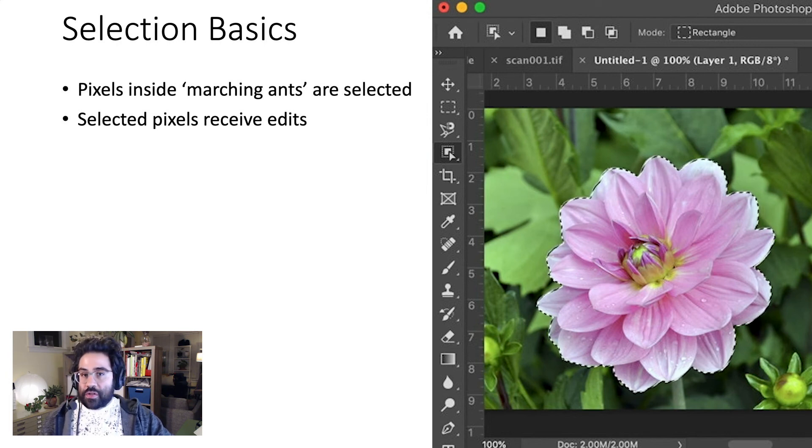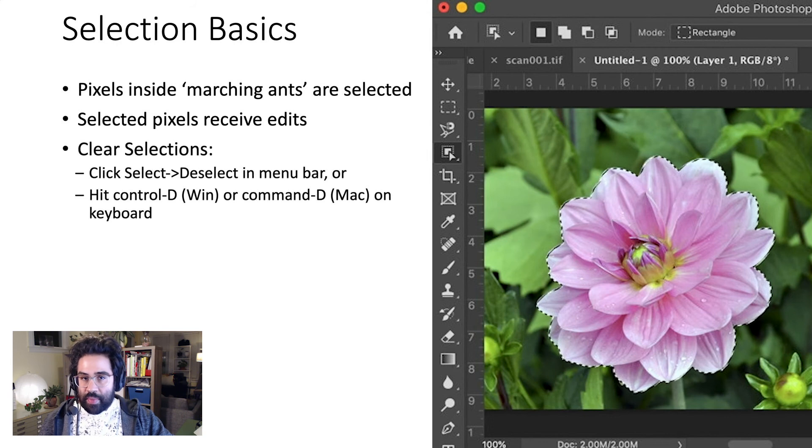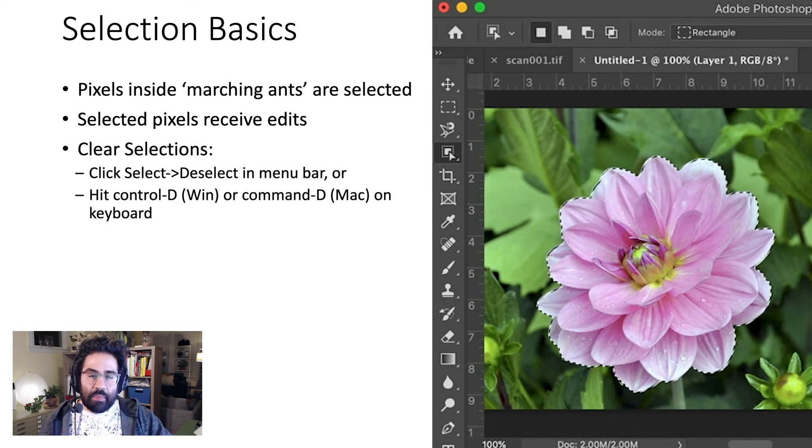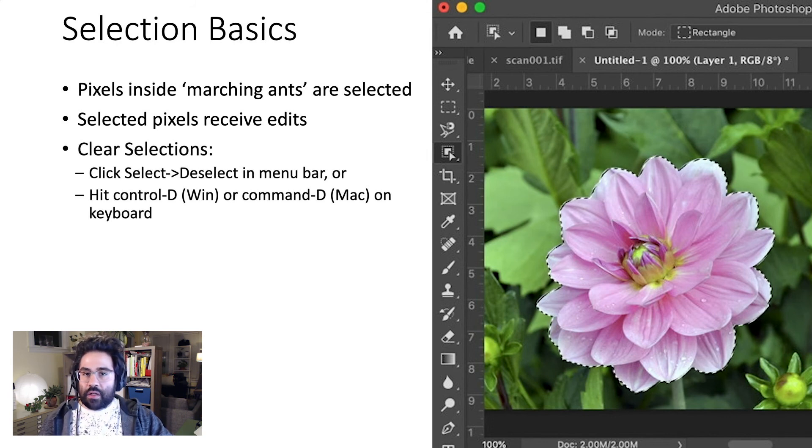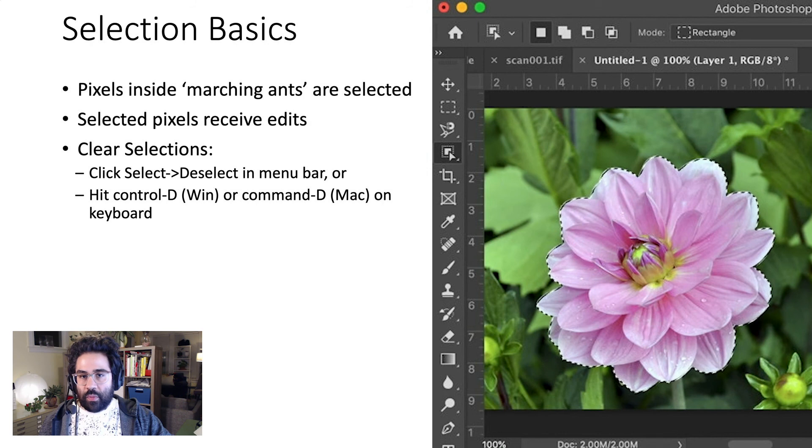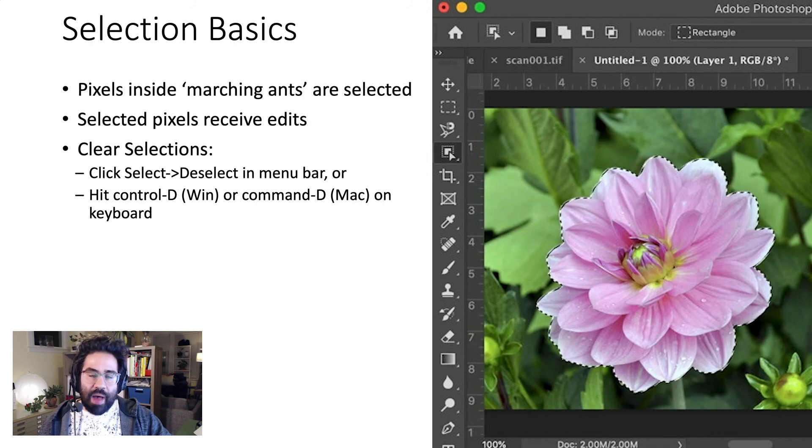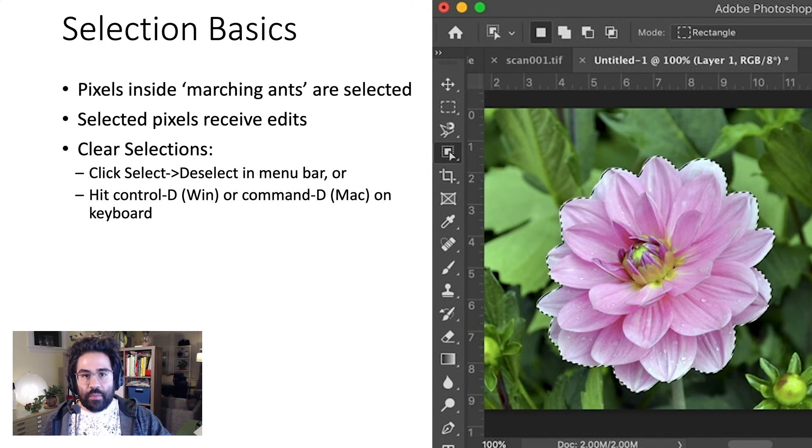Once you're done with a selection, you can clear it by clicking Select, Deselect in the menu bar, or hitting Control-D in Windows, or Command-D in Mac on the keyboard.